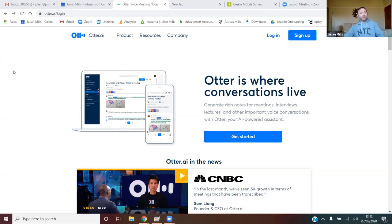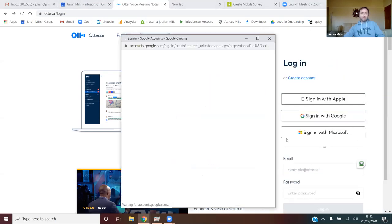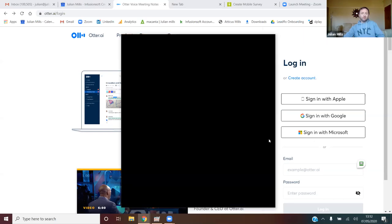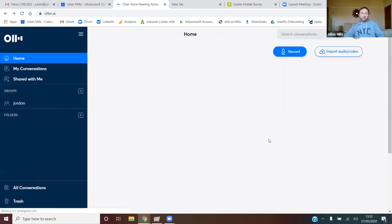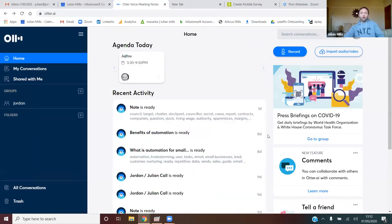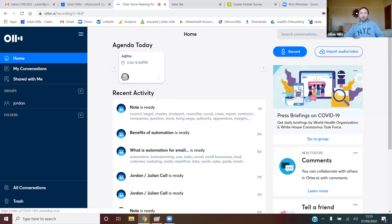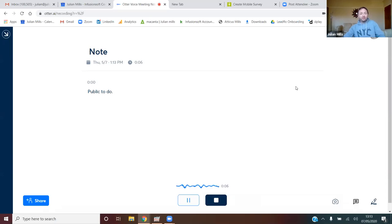First of all, you find otter via the website otter.ai. Obviously, AI stands for Artificial Intelligence. I'm just going to log in. OK, so I've logged in now. You see here's my previous work. So I'm going to record some audio now. I'm going to start talking and record the audio, and you'll see it start to type as I talk.